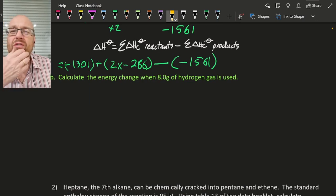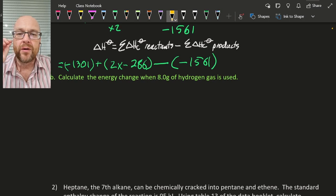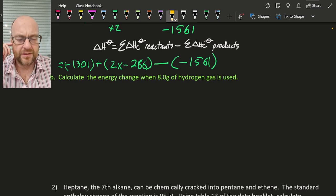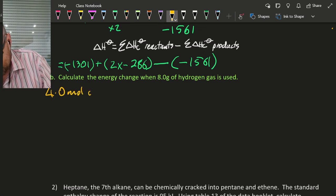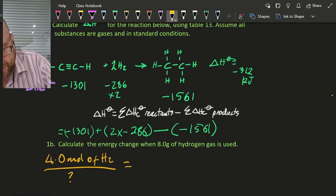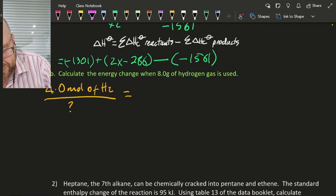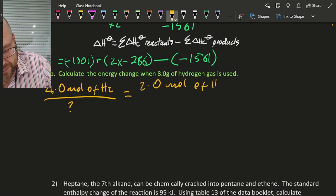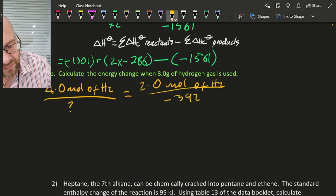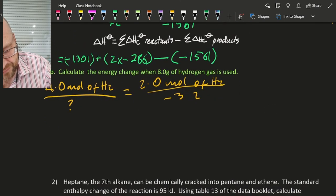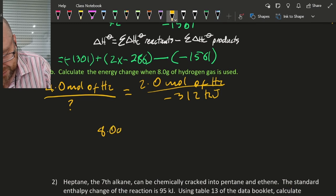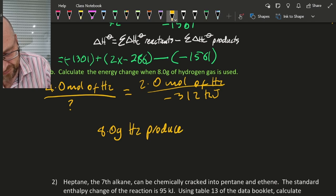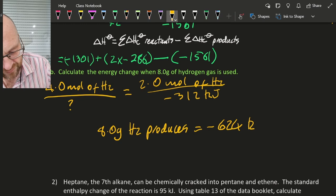Calculate the energy change when 8 grams of hydrogen gas is used. Well, the molar mass of hydrogen is 2 grams per mole, so 8 grams is going to be 4 moles of hydrogen gas. I don't know how much energy that takes, but I do know that 2.0 moles of H₂ produces minus 392 kilojoules — so simple cross multiplication gives you 8 grams of hydrogen produces minus 624 kilojoules.